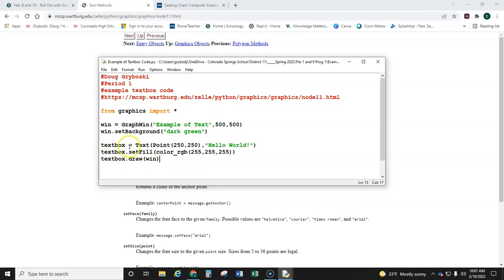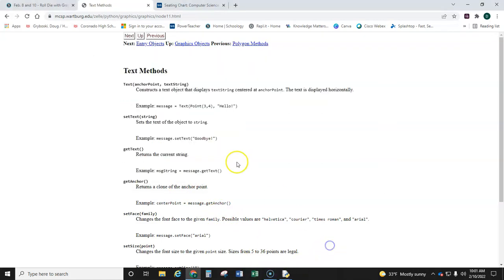For two reasons, you're going to be adding more code. Two more lines first, just to get the font size larger. And I'll show you that here.